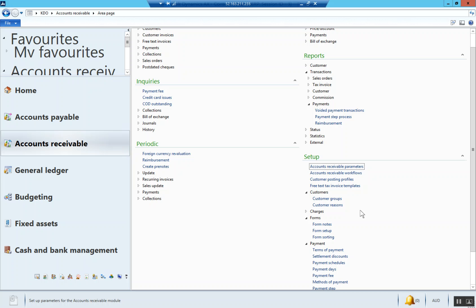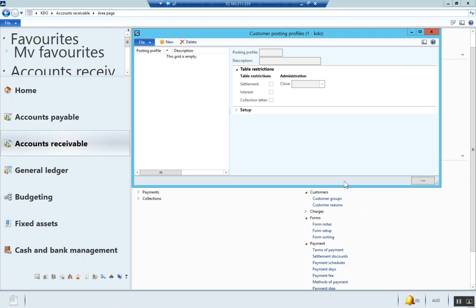Now we're going to set up posting profiles. When I talk about posting profiles, it's a standard notation that Microsoft uses. A posting profile can be summarized as the mechanism by which the sub ledger pushes all financial transactions through to the general ledger. When it looks at a transaction in AX from the sub ledger, it'll query the posting profile to see what general ledger main account it should be utilizing.